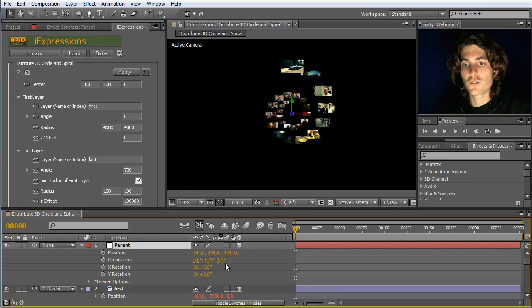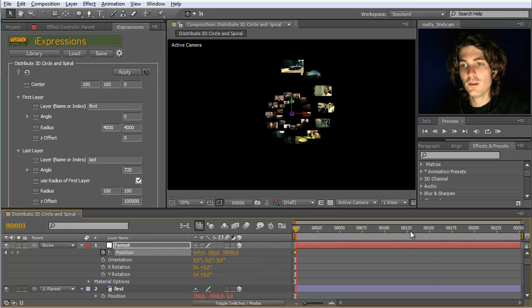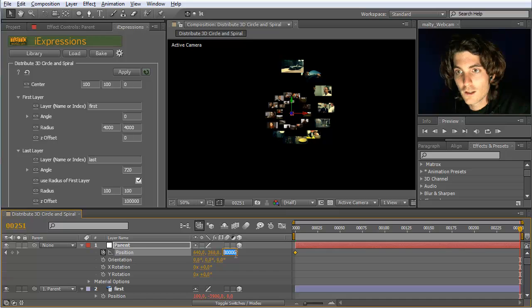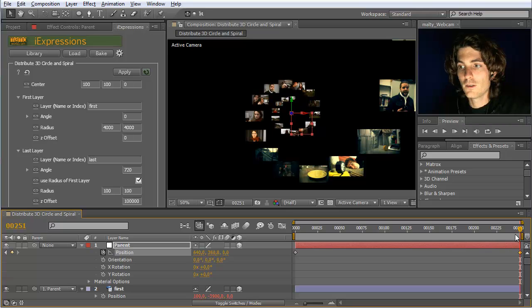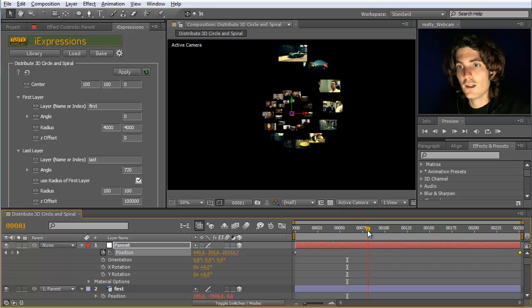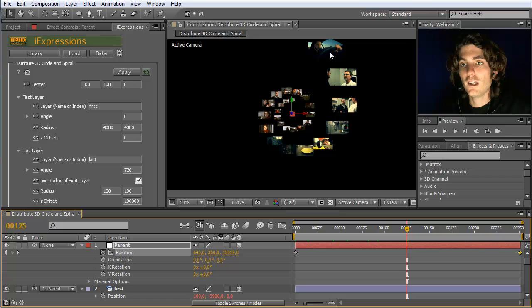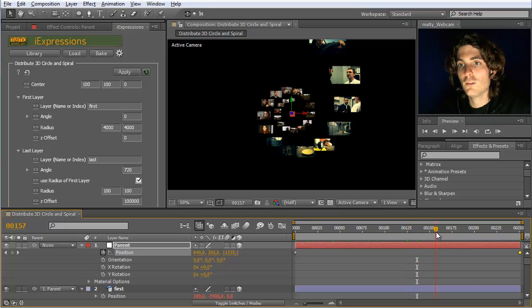Now let's assume we want to animate our camera through this spiral. We could animate the position of the parent going from here to zero — in other words the camera is coming closer over time, approaching the spiral. As we go closer, elements are disappearing from the screen, meaning we do not need them anymore.